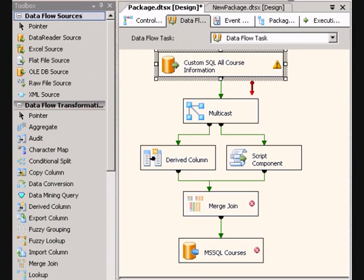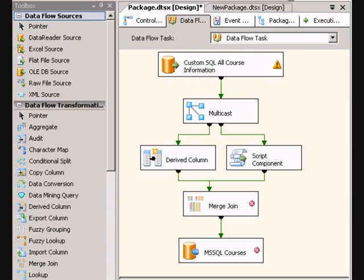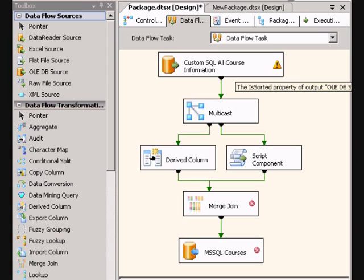Well, now we look, we have an error up here. It says the IsSorted property of output OLE DB source output is set to true, but all of its output has a sort key value of zero. So we've told it that it's sorted, but it has no idea what it's sorted on now.